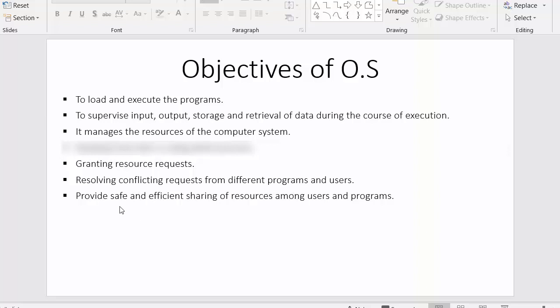The last objective of the operating system is to provide a safe and efficient sharing environment for various processes and programs to share resources. In this video we saw the various objectives of the operating system.